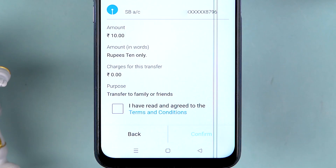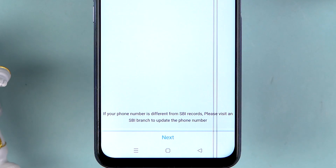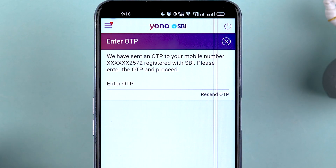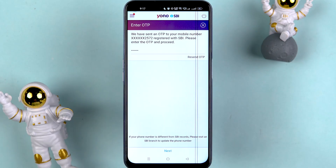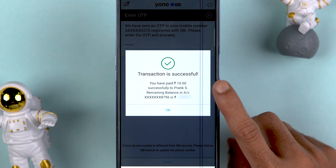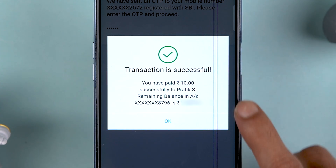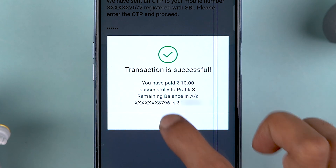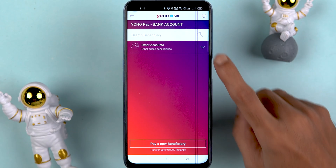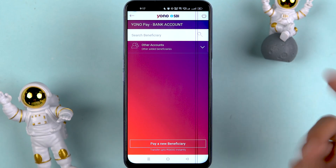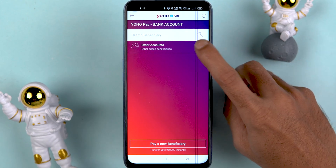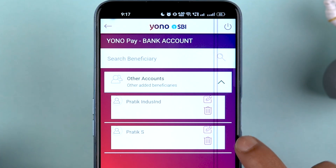Once everything is done, select the Pay option. It will show a review page — cross-verify all the details, accept the terms and conditions, and confirm. You will receive an OTP on your registered mobile number. Enter the OTP and select Next. The transaction is now successful.